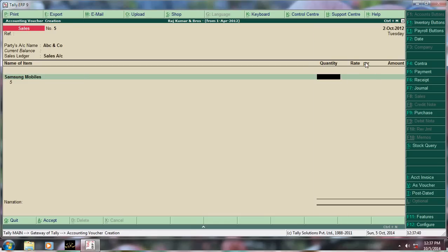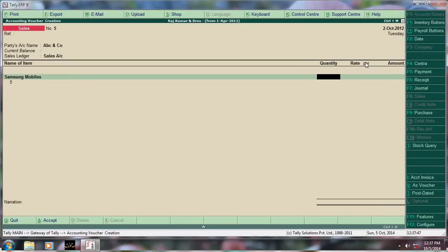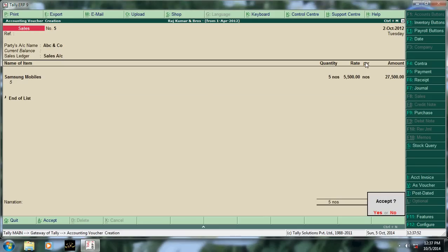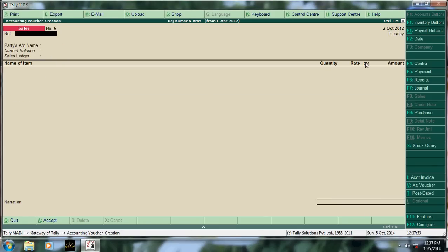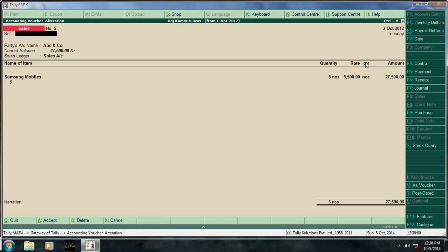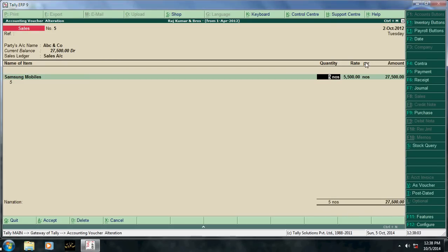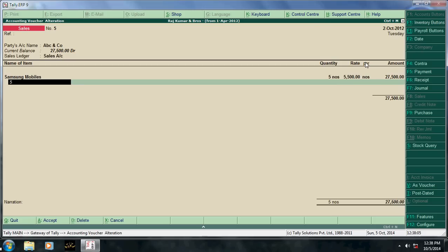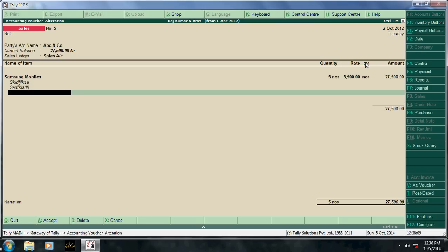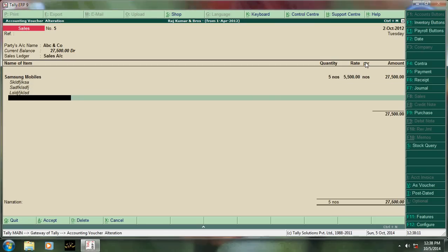To enter more description in Tally invoices, for this, if you go here, say example, here description you can write anything, any lines you can enter. For this, press configuration button.